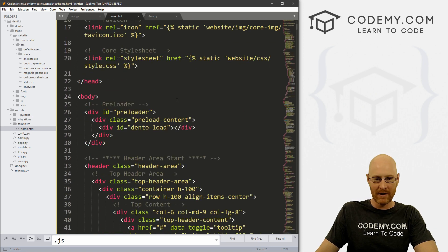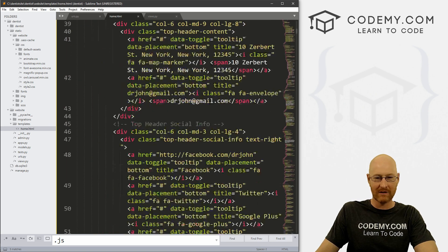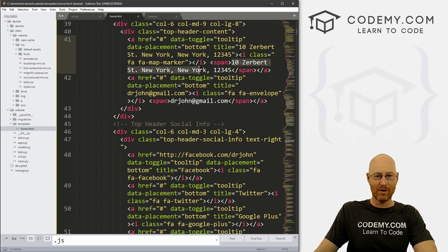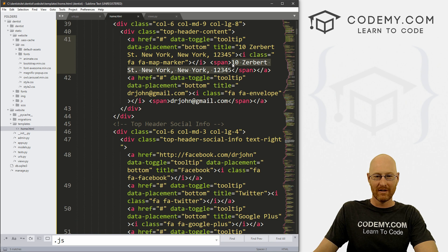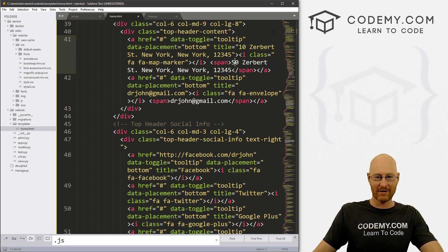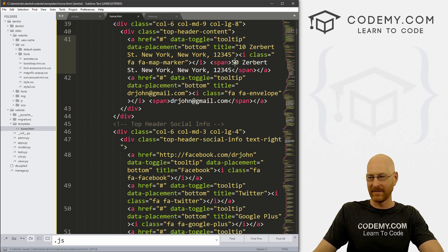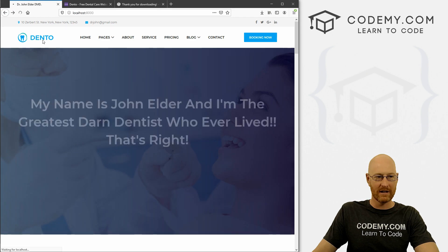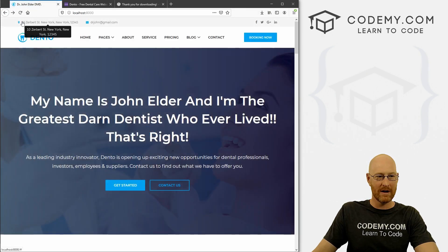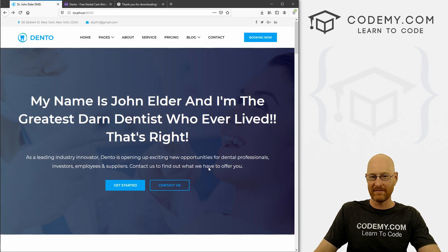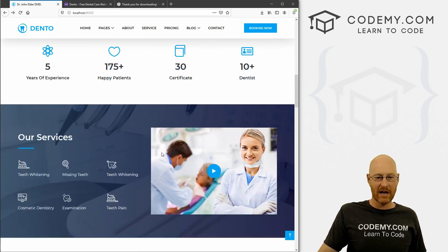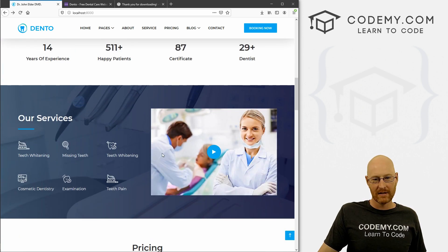Like right here, 10 Zerbert Street, New York, New York. Well, maybe we want to change this to 50 Zerbert Street. Come back here, reload. Boom. Now it says 50 Zerbert Street up here, right? So just come through here and change all these things.